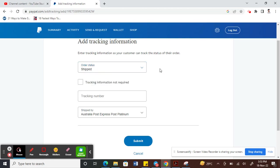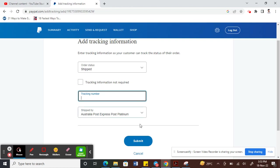This is where you have an option to add the tracking number. Here you can add whatever the tracking number is, add it, and then hit submit.